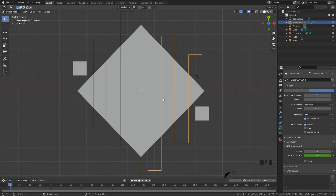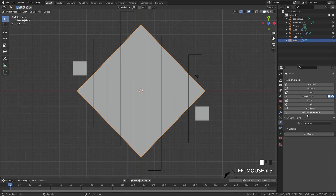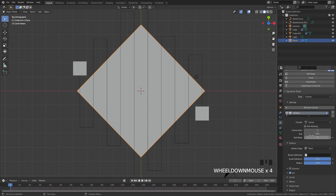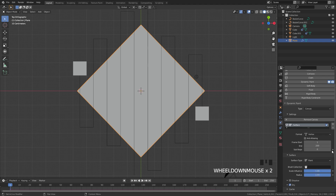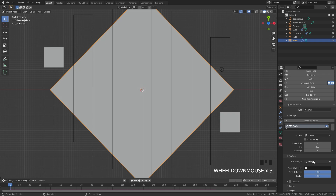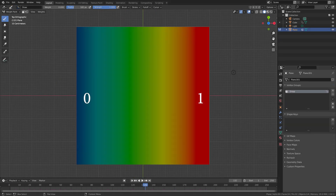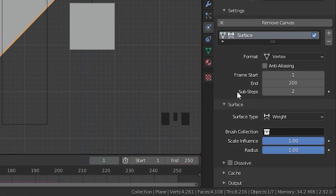Now it's time to set up the Dynamic Paint. I'm gonna select my plane, go over to the Physics tab, and select Dynamic Paint. We'll leave the type on Canvas and add it in. For the end frame we'll go with 200 and for the sub steps we'll drag this up to a value of 2. For the surface type we're gonna switch it over to Weight mode. The scale influence value controls the strength of the weight — with it set to 1 it's going to paint red, which is a value of 1, completely getting rid of all the grass.